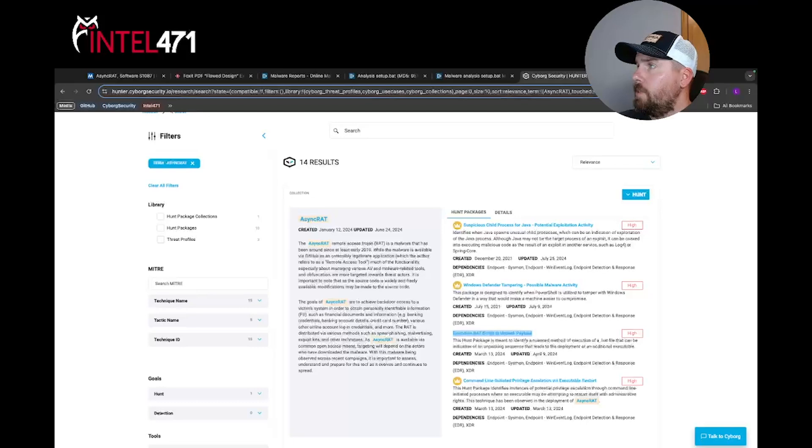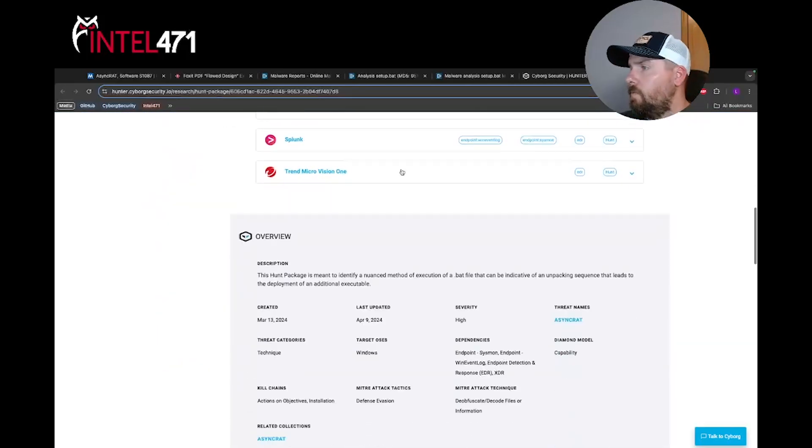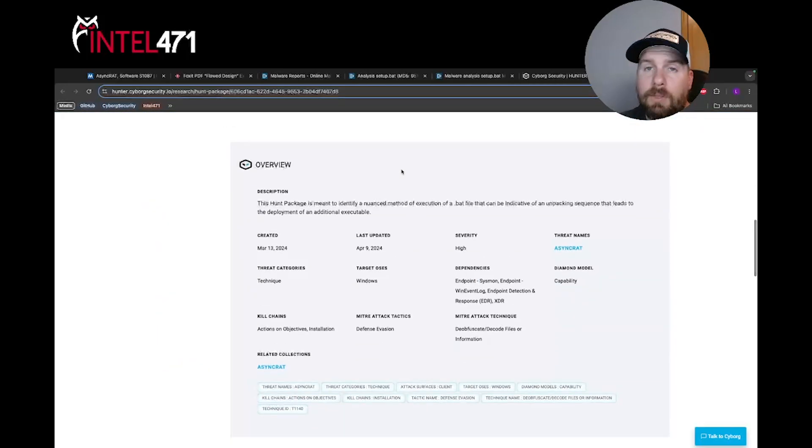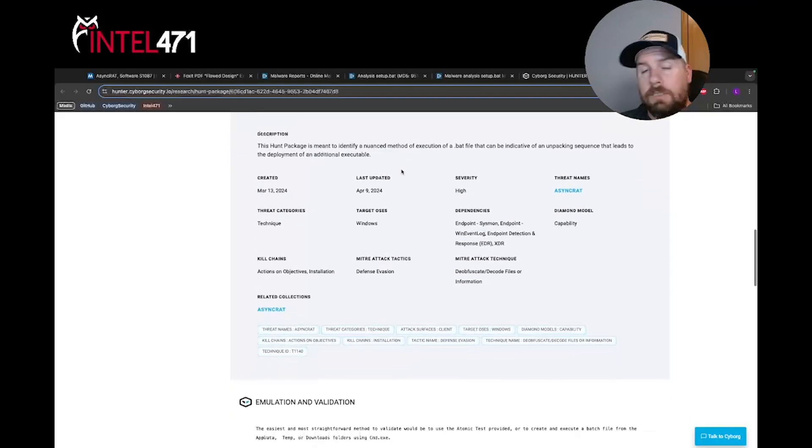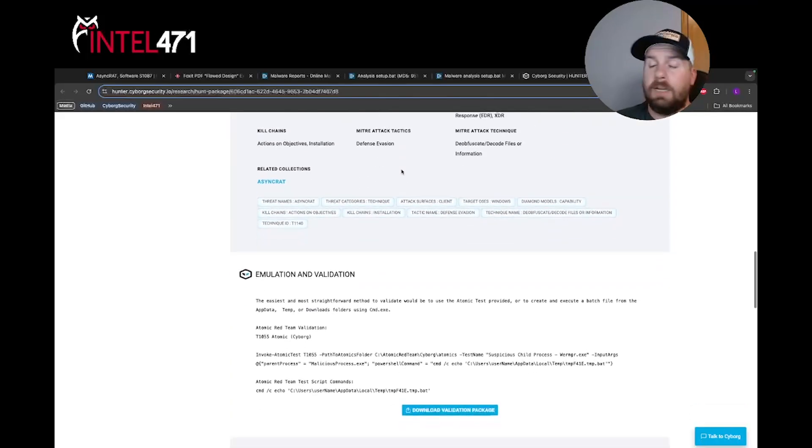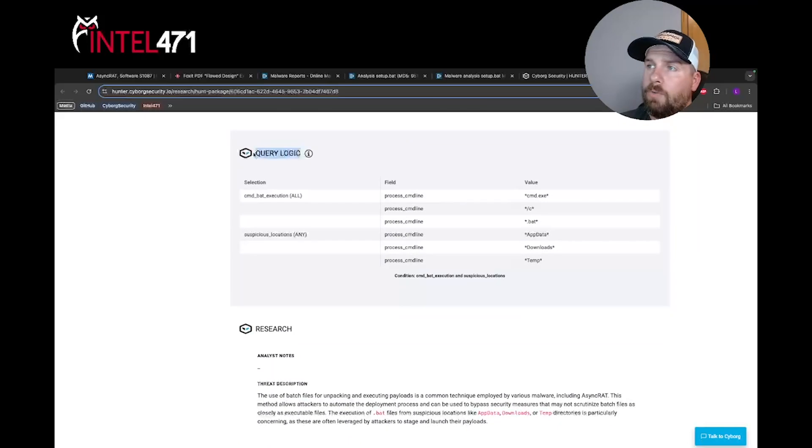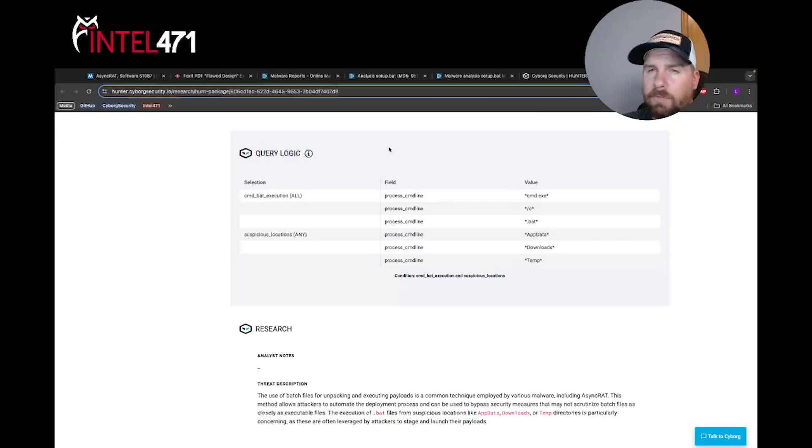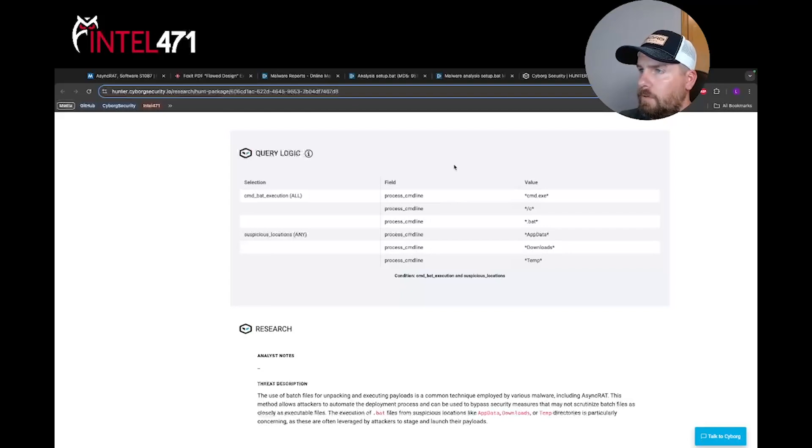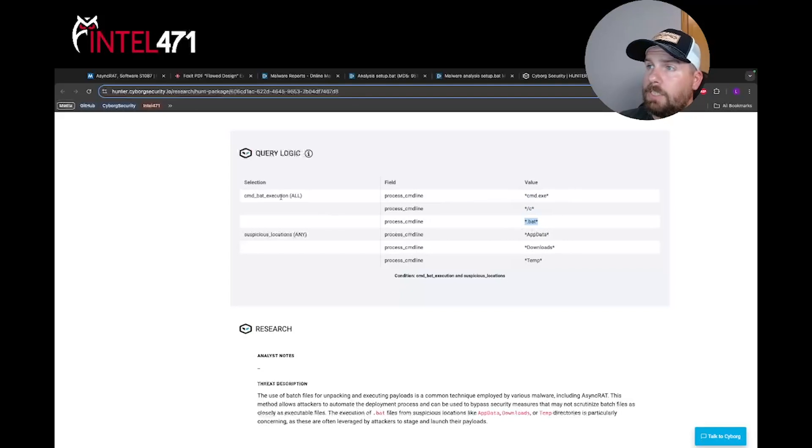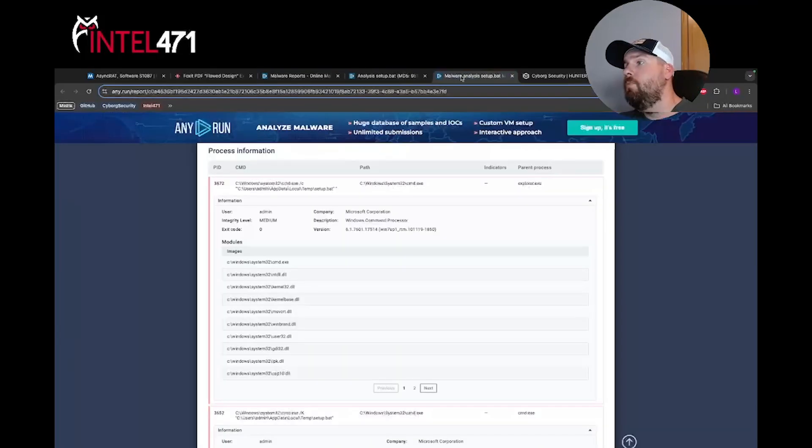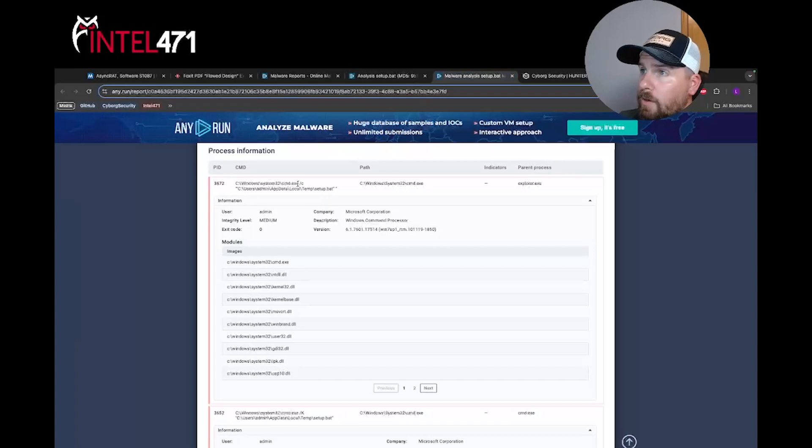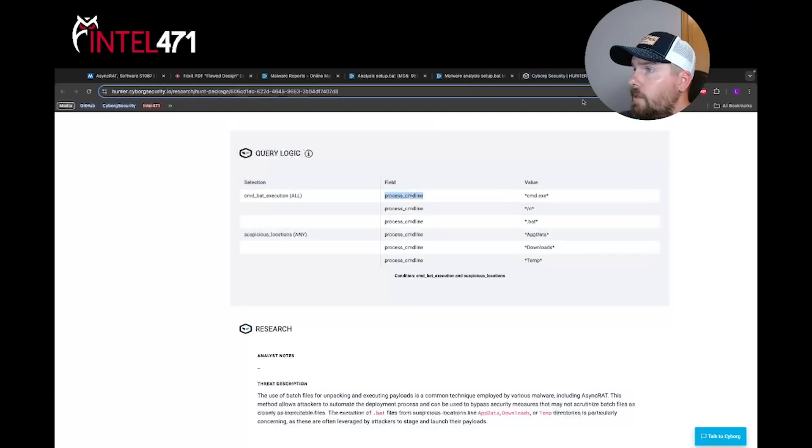We applied this knowledge in a way that most customers or community members can apply it and hunt for in their environment. If I scroll down, I want to look at the query logic table. This is getting the main idea of what the values and the fields we're looking in, basically a field-value relationship. Just to give you a little background, we're looking for cmd.exe and the /c and a .bat, so all these values existing in the process command line. If we jump back to the report again, we're looking for this section and this section.